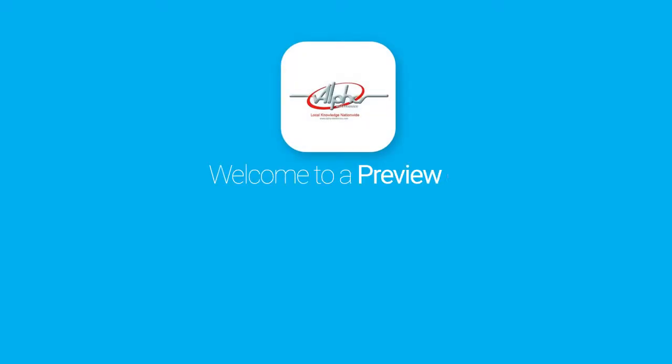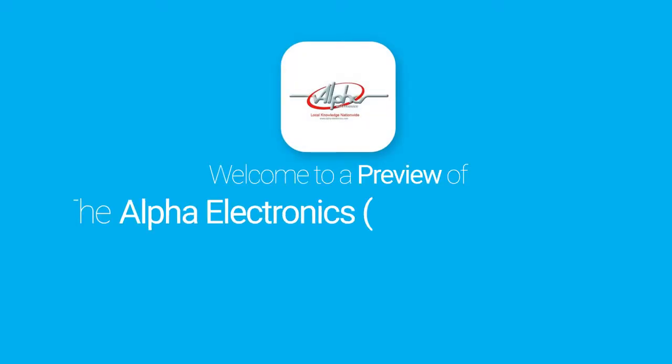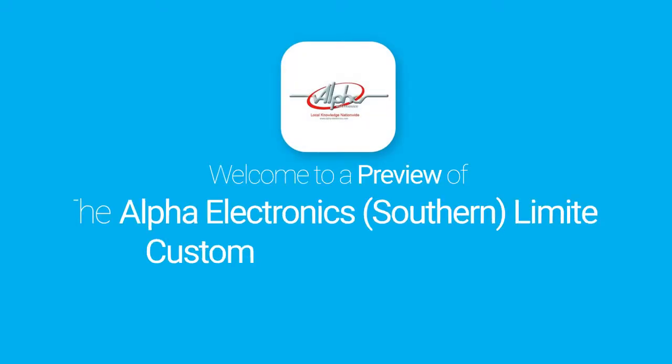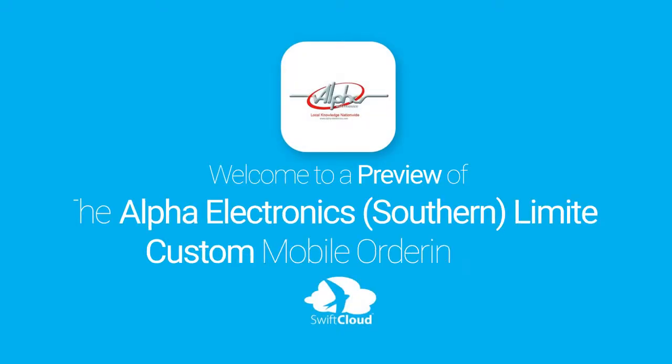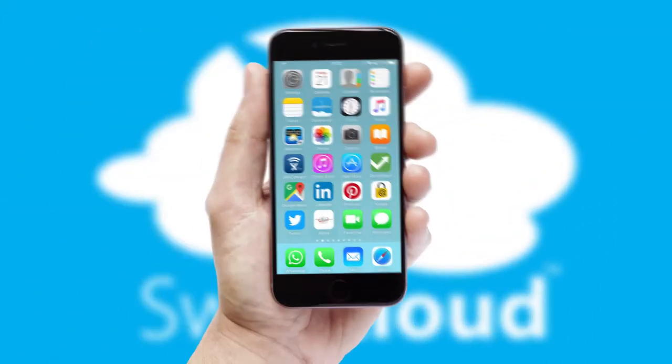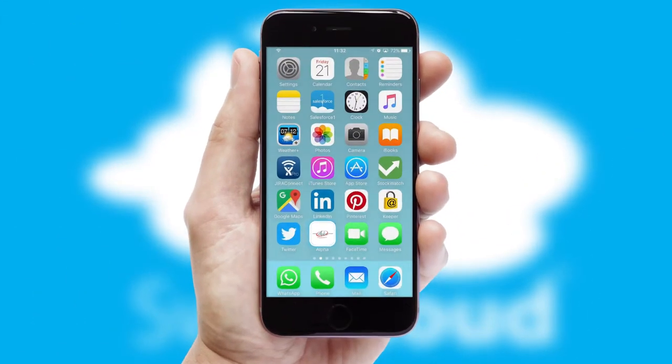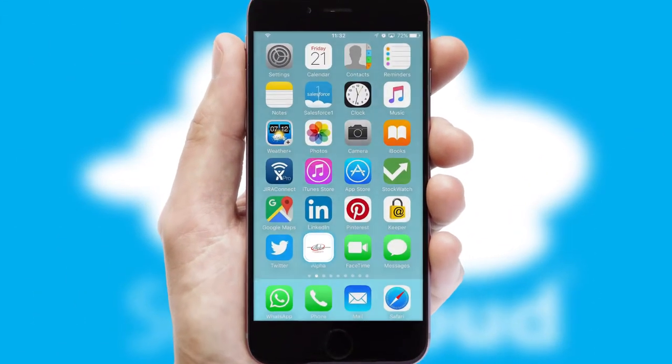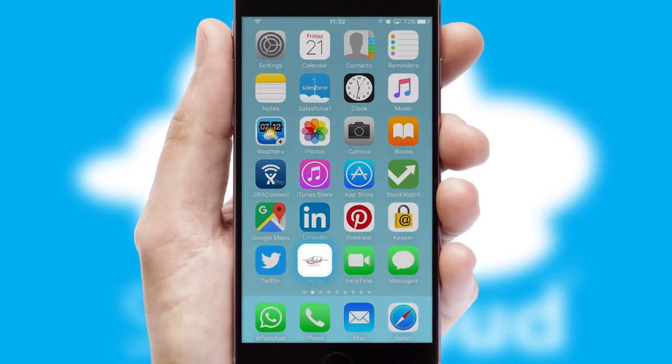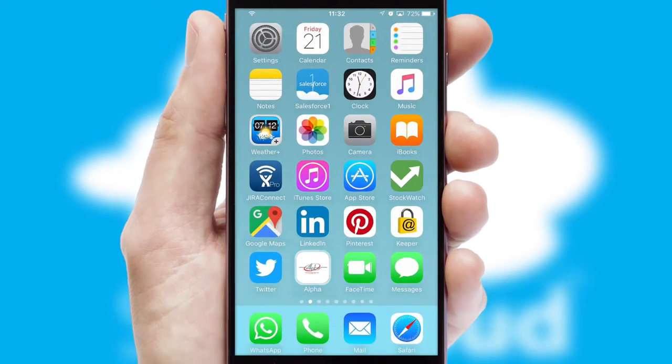Welcome to a preview of the custom mobile ordering app prepared especially for you. This is a branded app for your customers. It comes fully integrated with web ordering and includes a tablet app for your sales team.